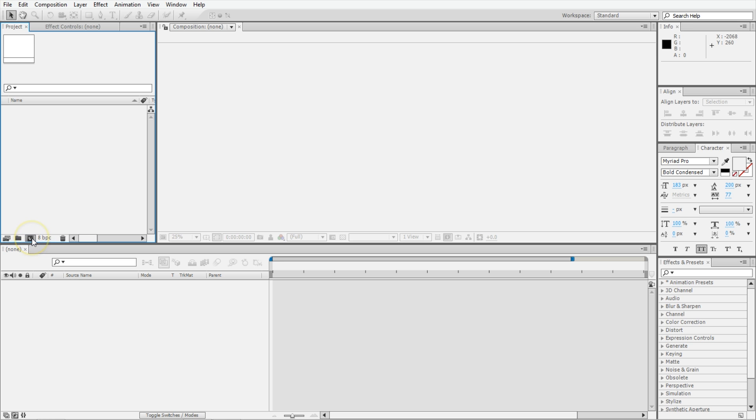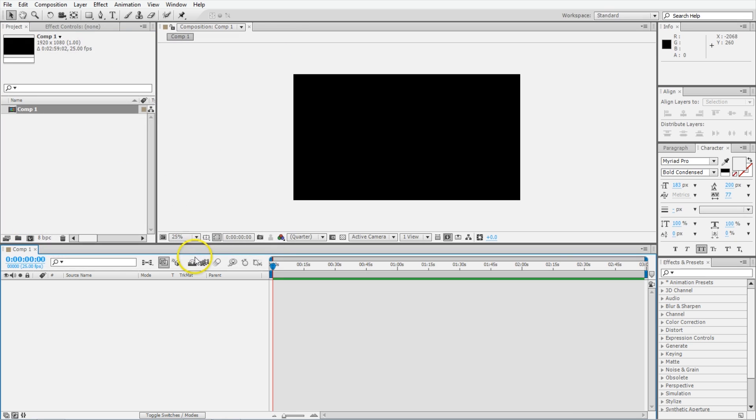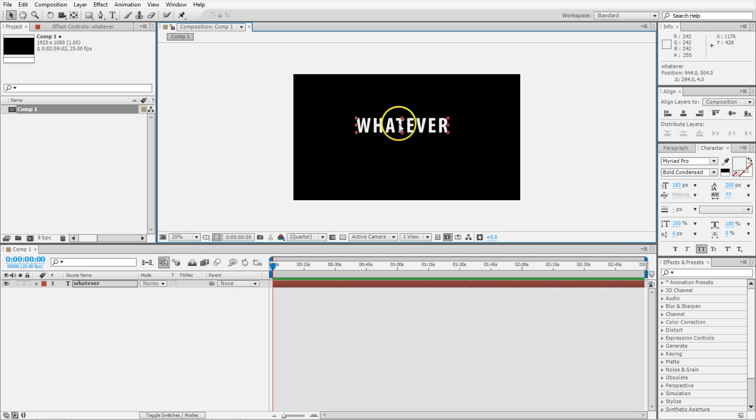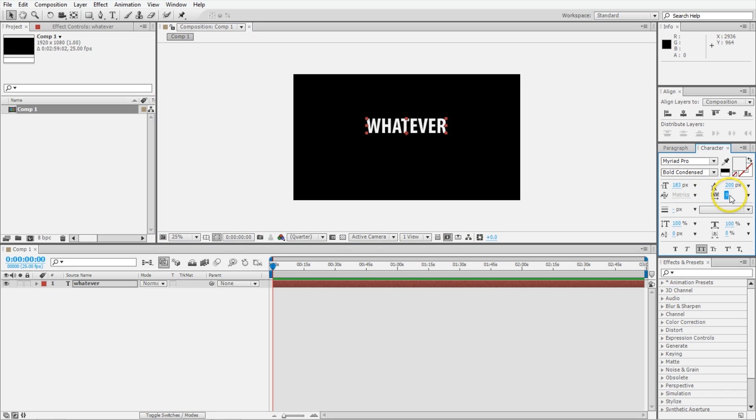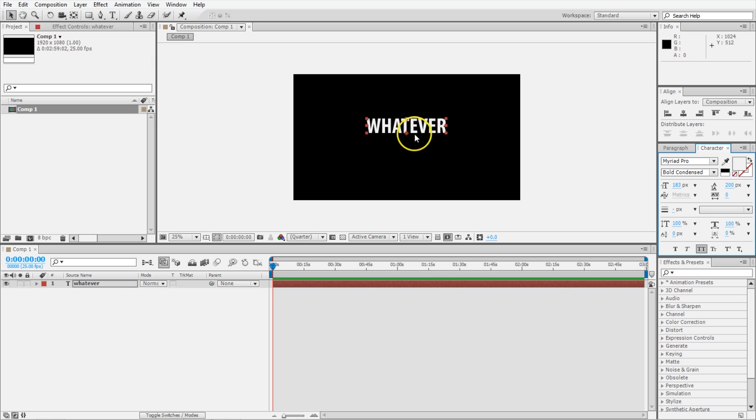Inside of After Effects, make a new comp, and then type out some text. You access the text tool by hitting Ctrl or Command T or clicking on the text tool up here, or you can go New Text Layer, and type out something that you care about. You can use the character and paragraph windows over here to refine that.